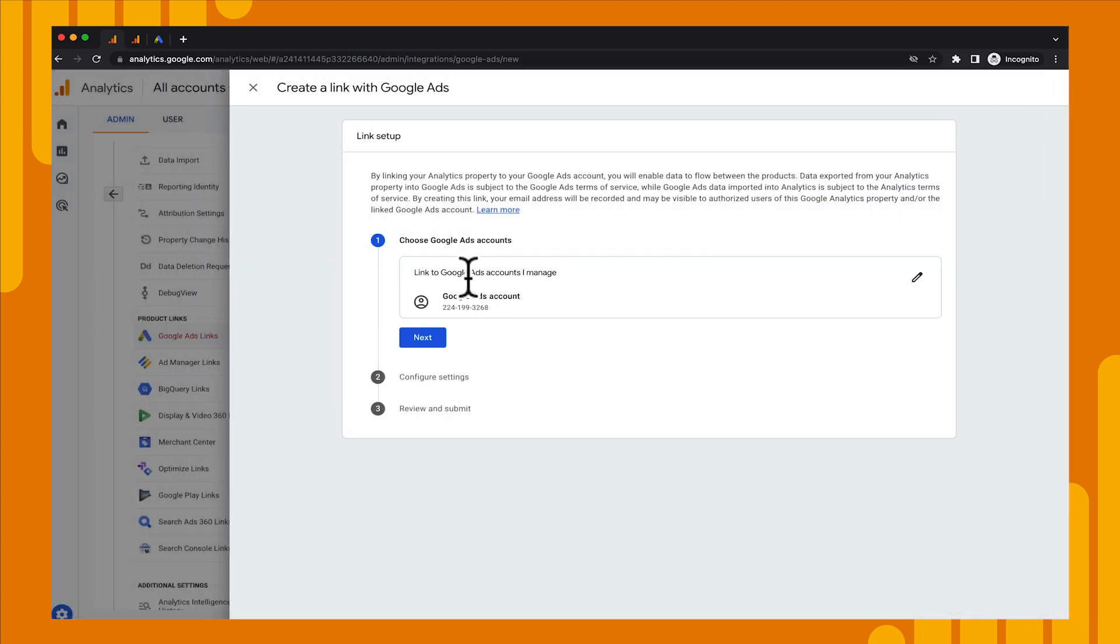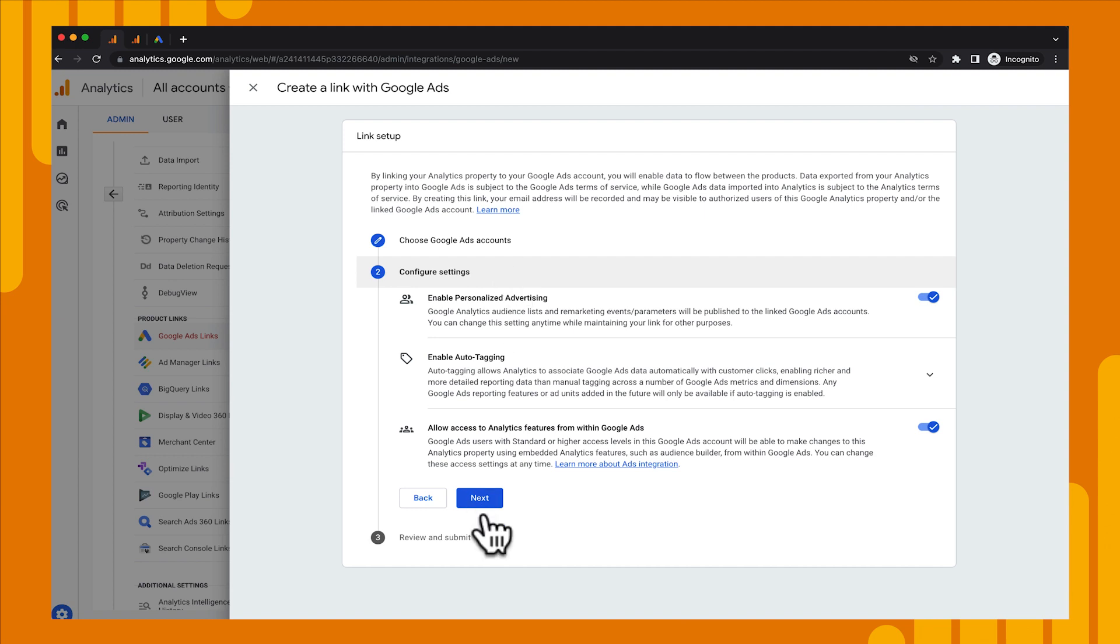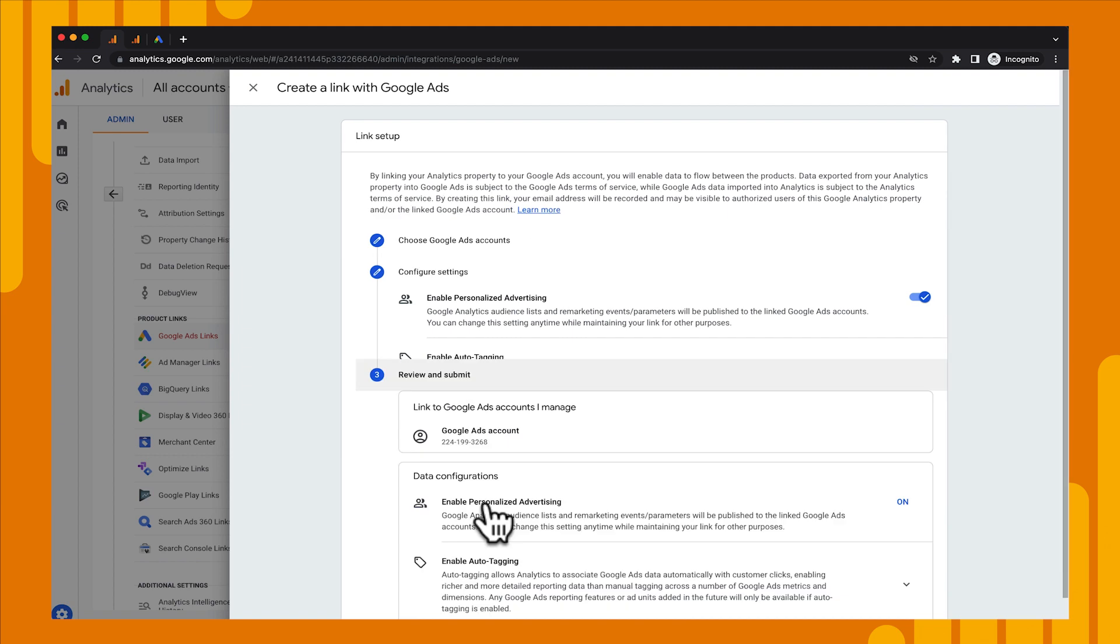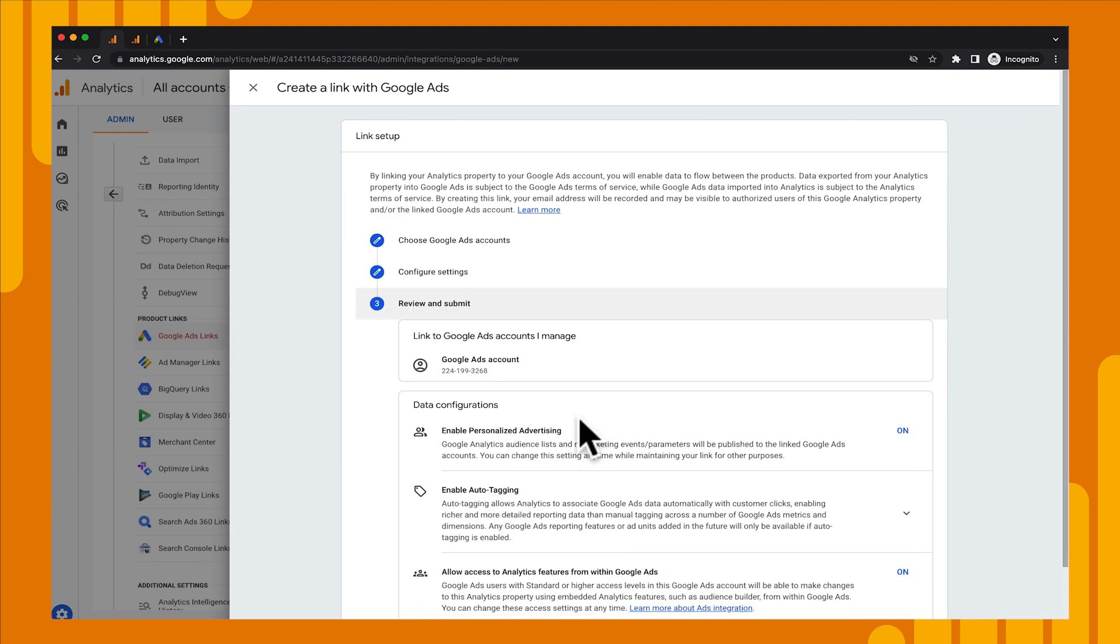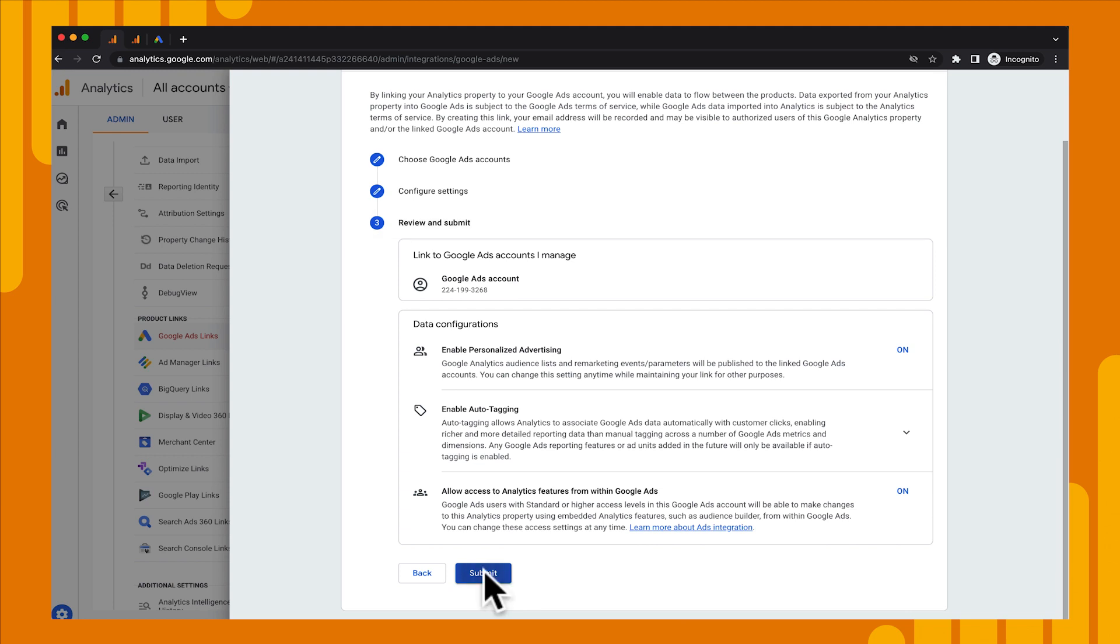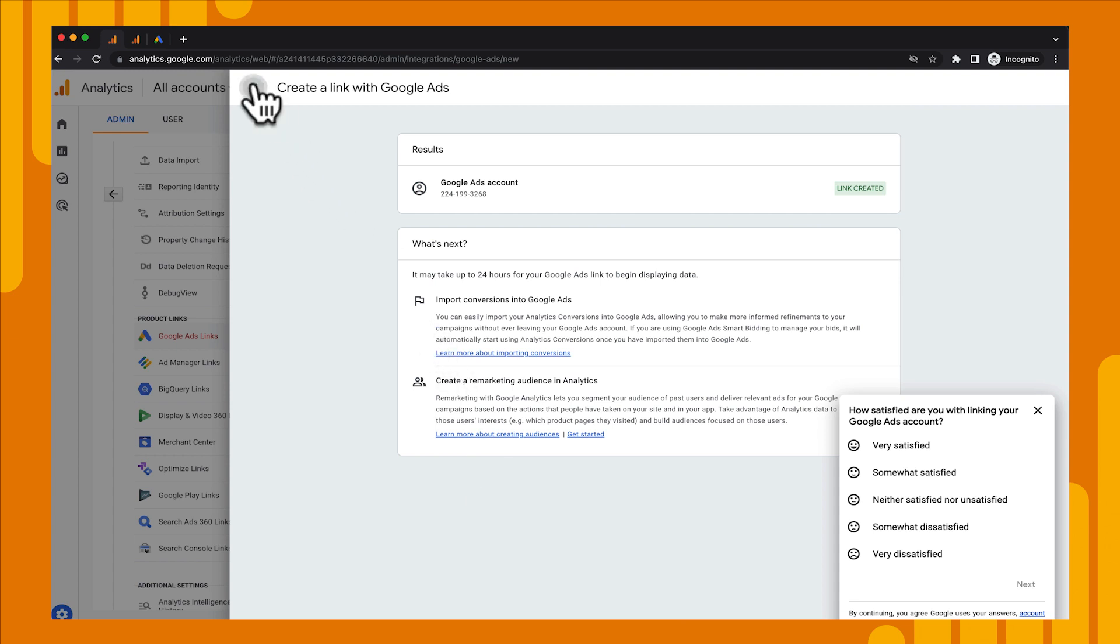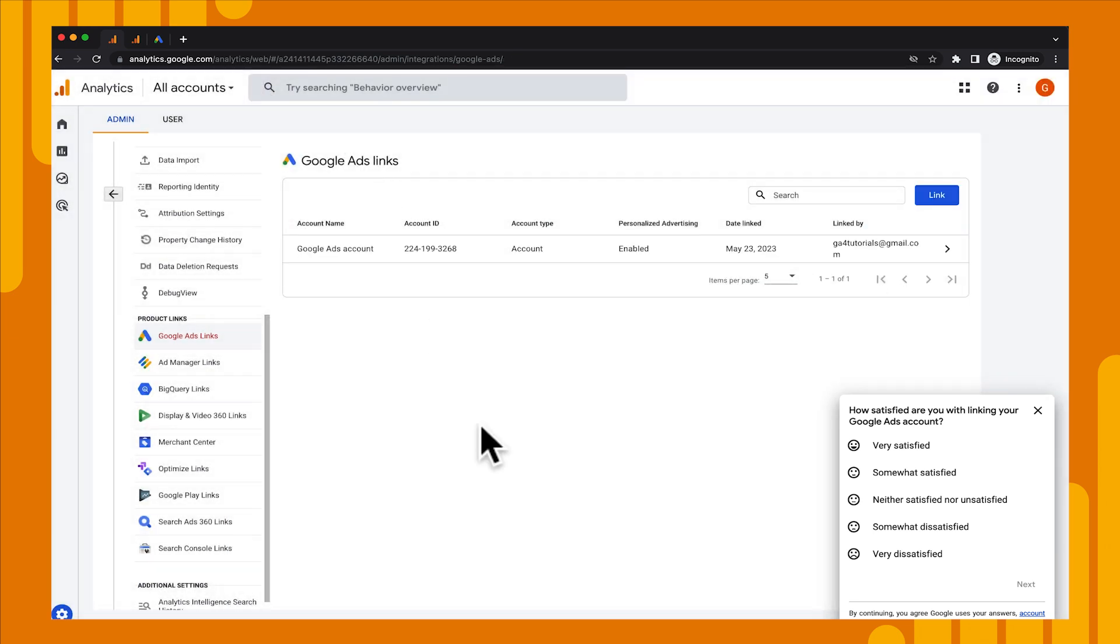And then that will link it here and then I can just click next. Now, I'm going to leave all the default settings here. This enables auto tagging, allow access to analytics features. There's a few things in here that you can take a look at, but I'd recommend just leaving the defaults and clicking next. And then we'll go down after that to review all of our selections and submit. And now what's happening is that our ads account is being linked to analytics and we're good to go. And there is our link.